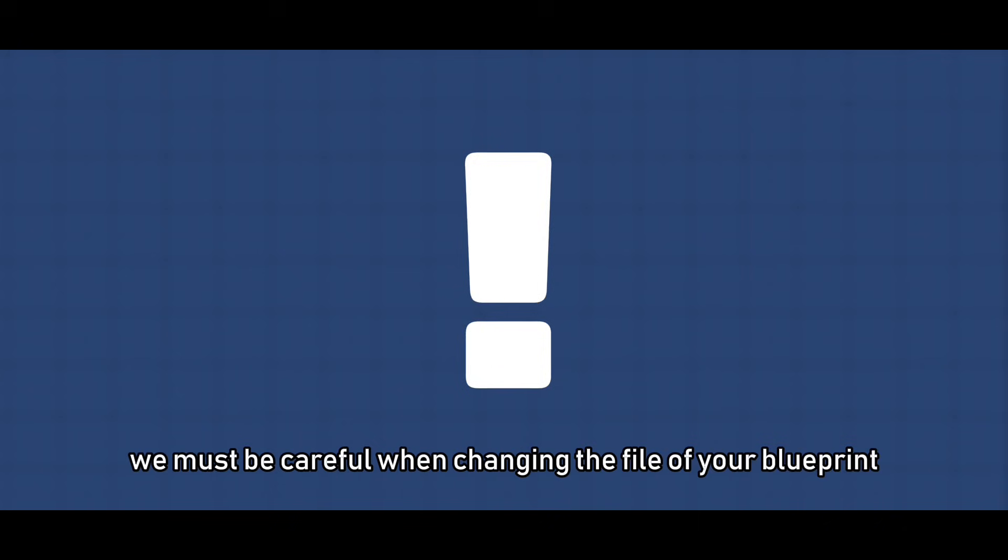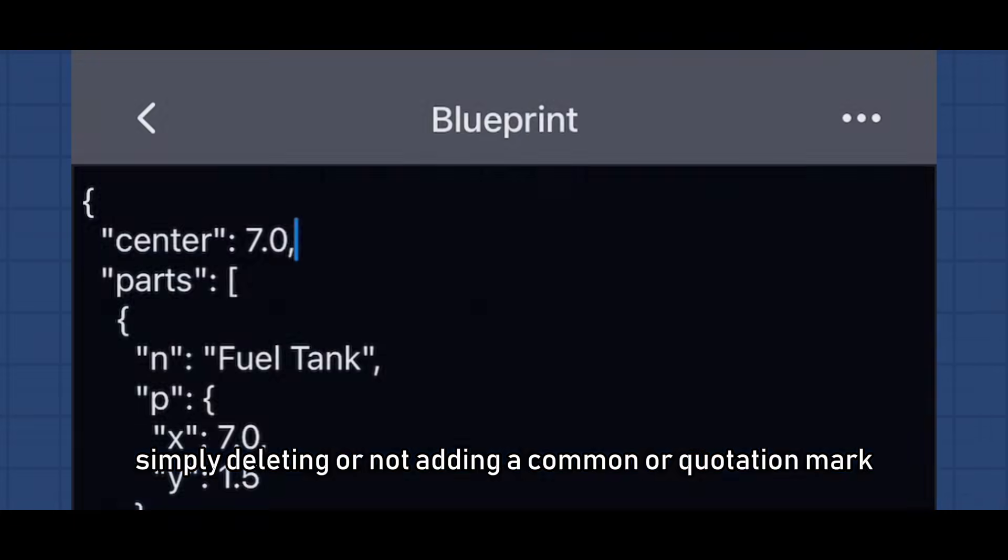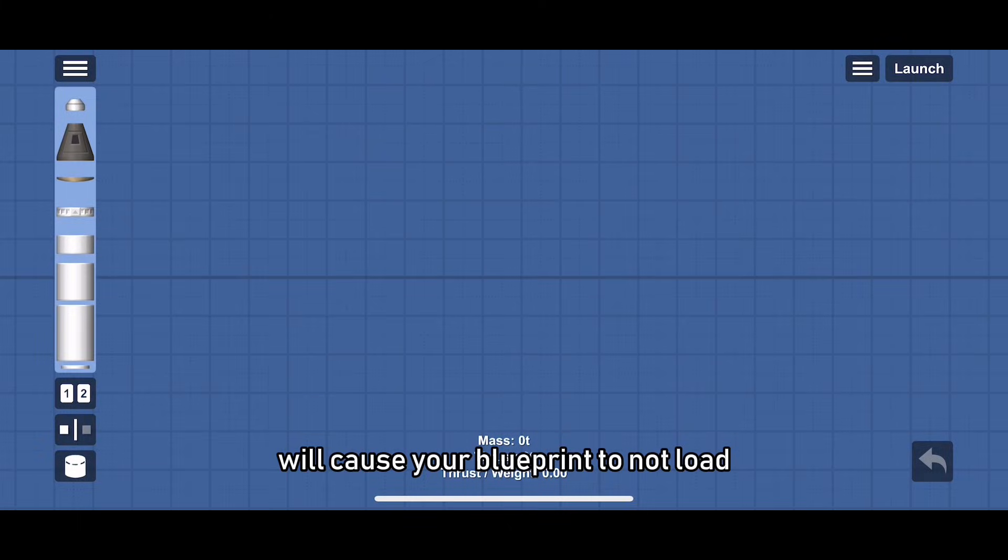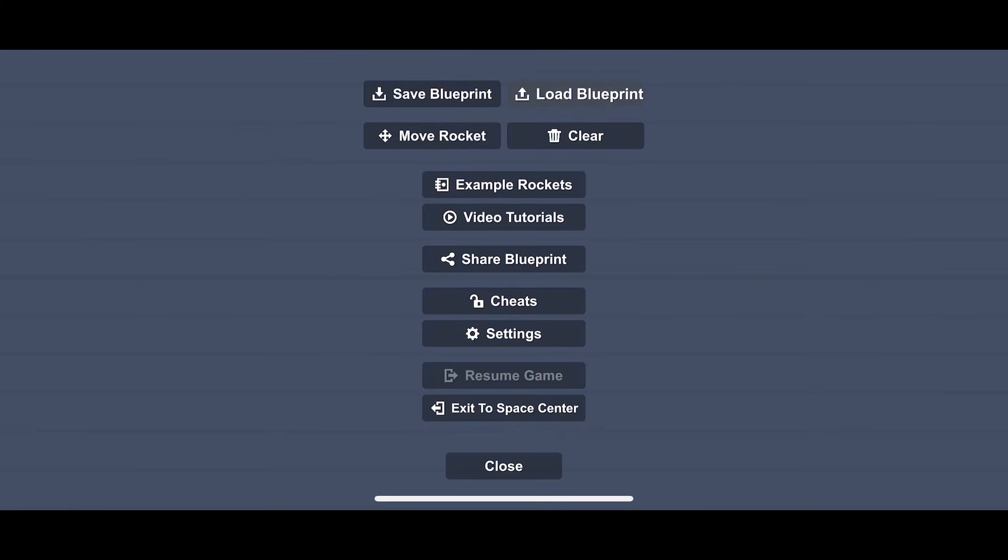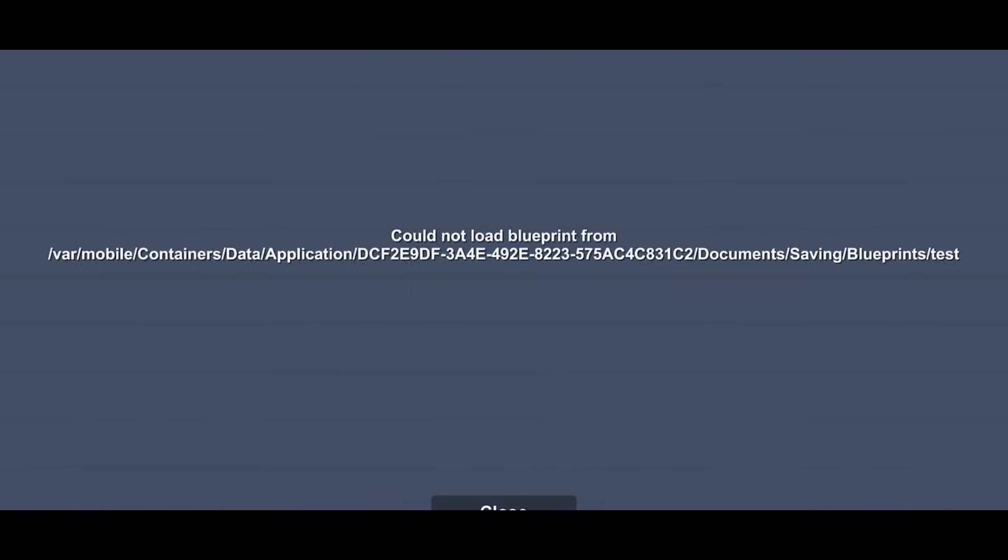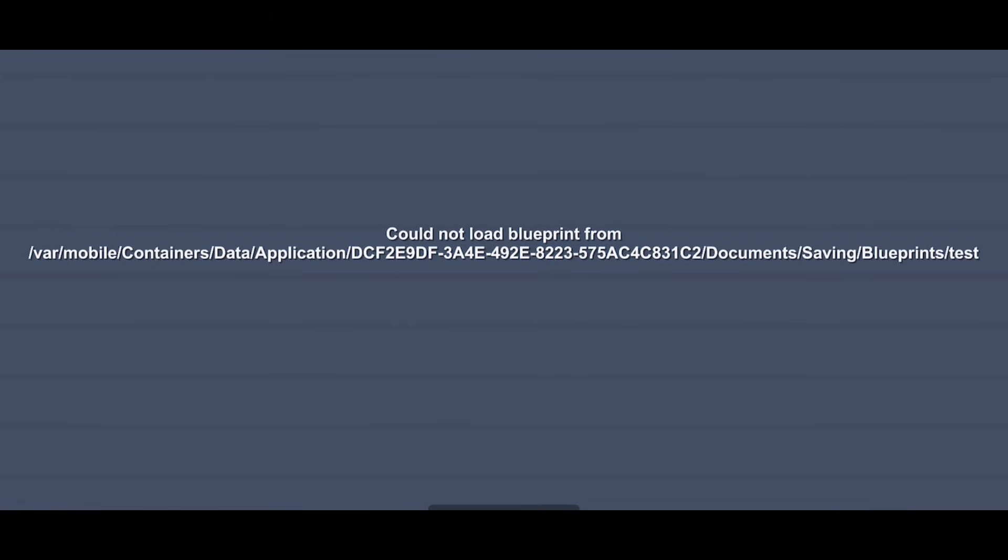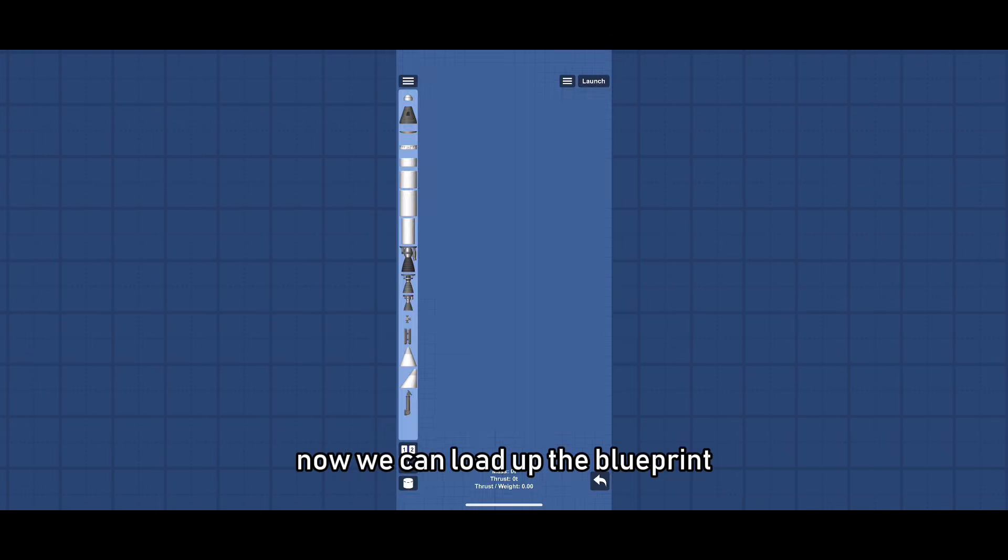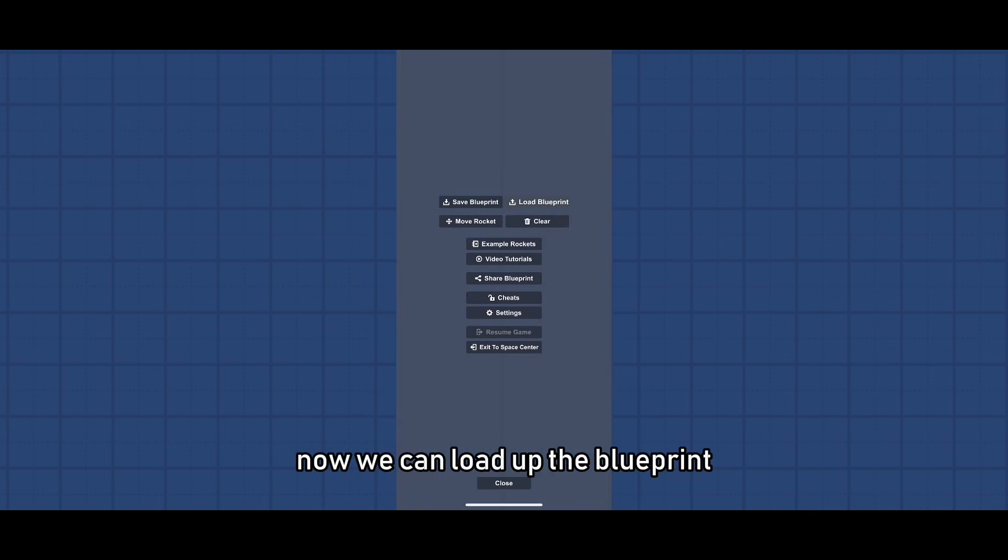But wait, first we got to go over something. You must be careful when changing the file of your blueprint. Simply deleting and not adding a comma or a quotation mark will cause your blueprint to not load. So make sure you add that comma or quotation mark back in. Now we can load up the blueprint.